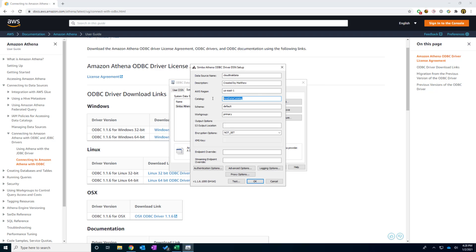And the catalog here is actually web because we're using default. It is will be the AWS data catalog. You don't need to change anything. The schema will be the database name that you put in into the information. So in this case, we are using default.